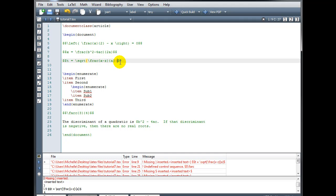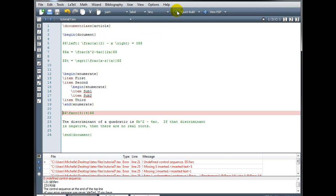I will insert the missing curly bracket there, and now we can see they both highlight, so I have a complete pair. Let's try rebuilding. I did correct that error, and now my next error occurs on line 21.